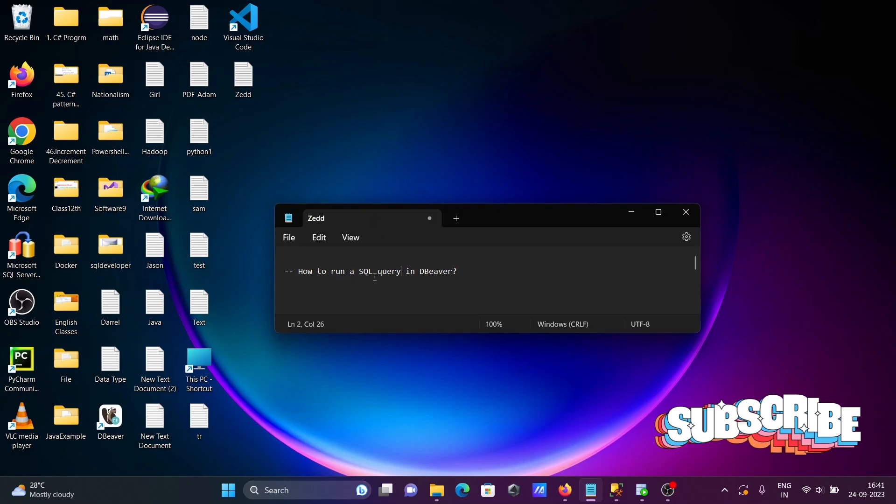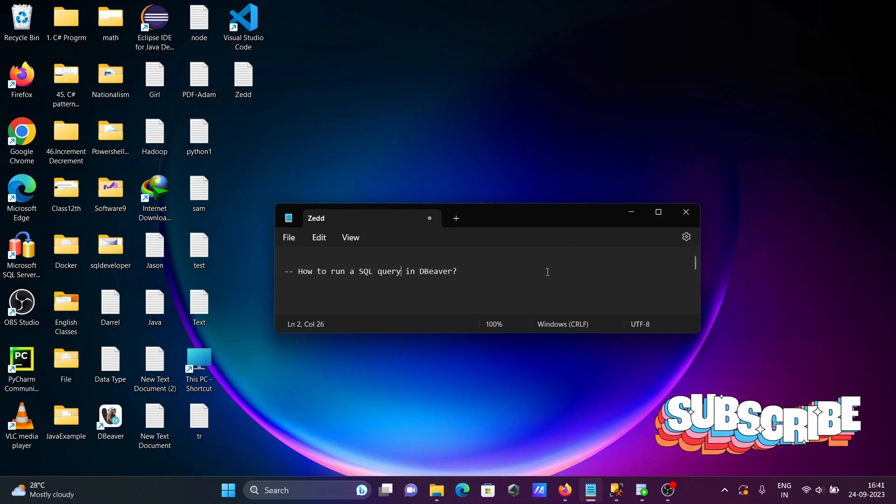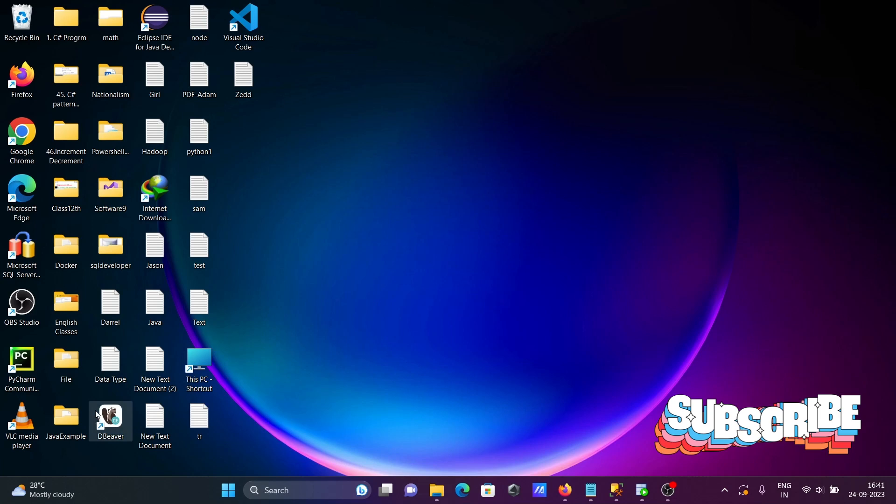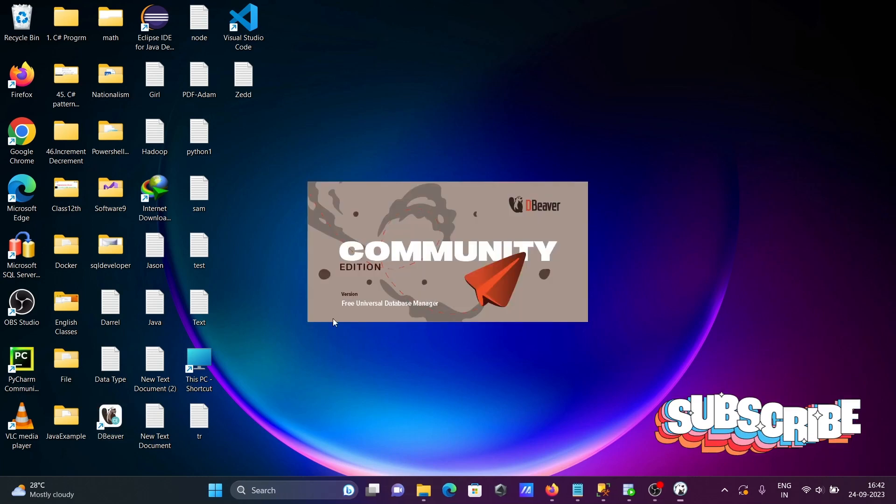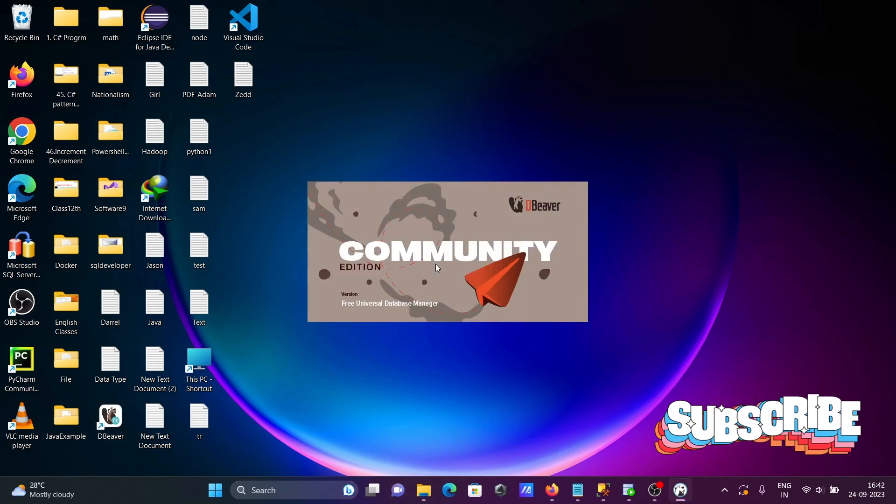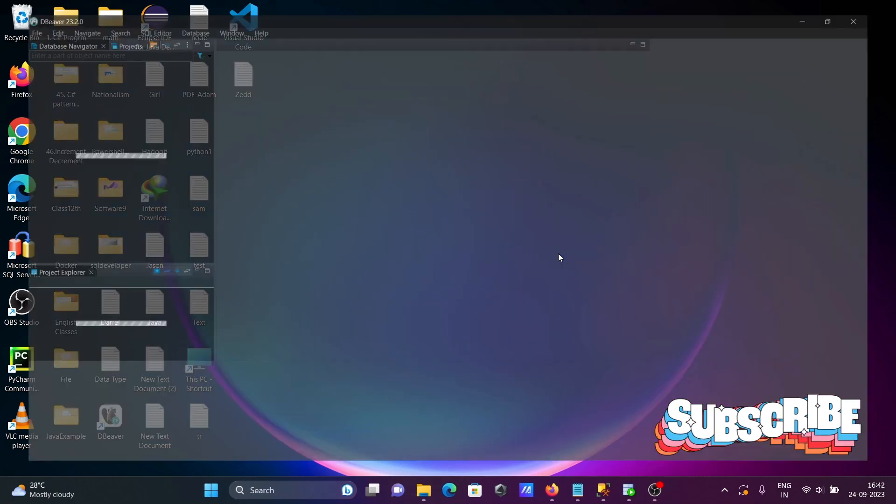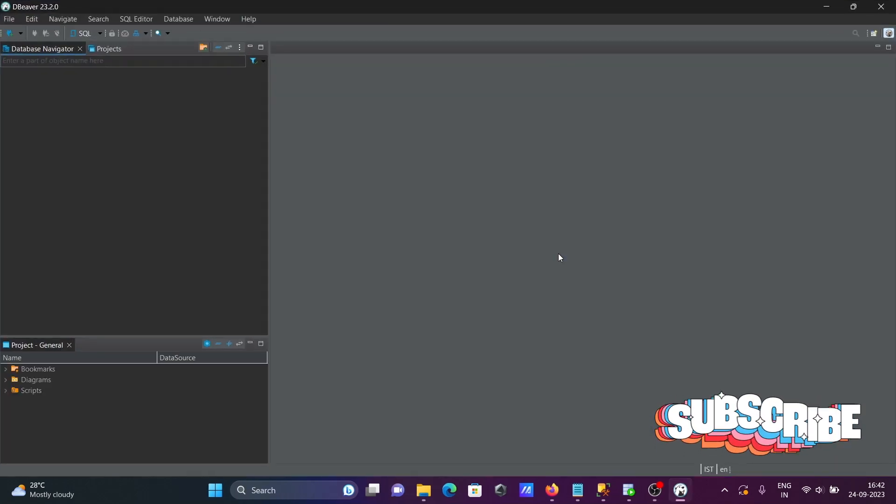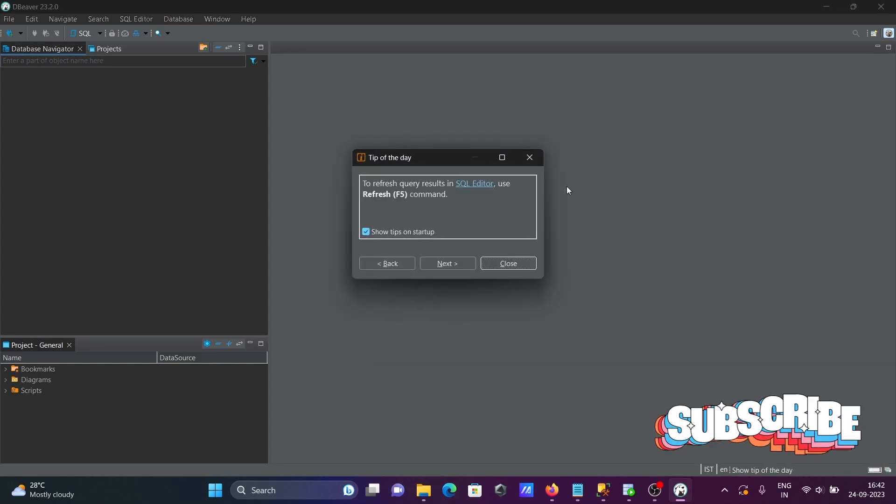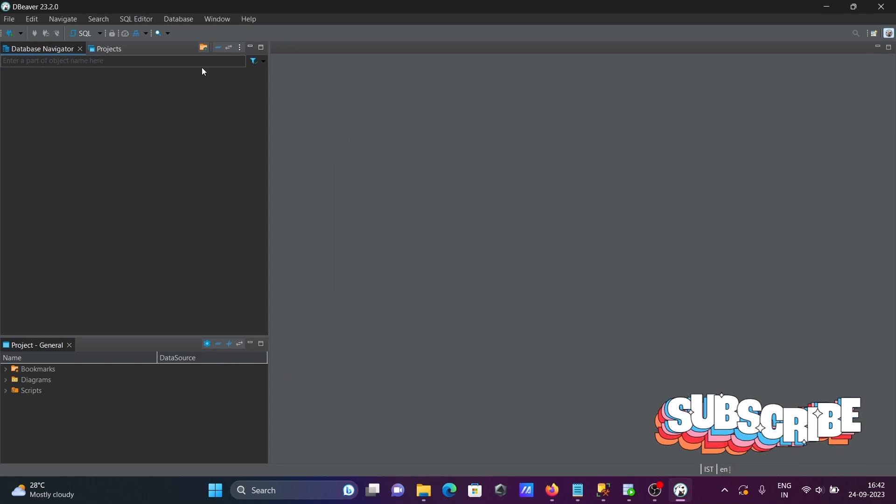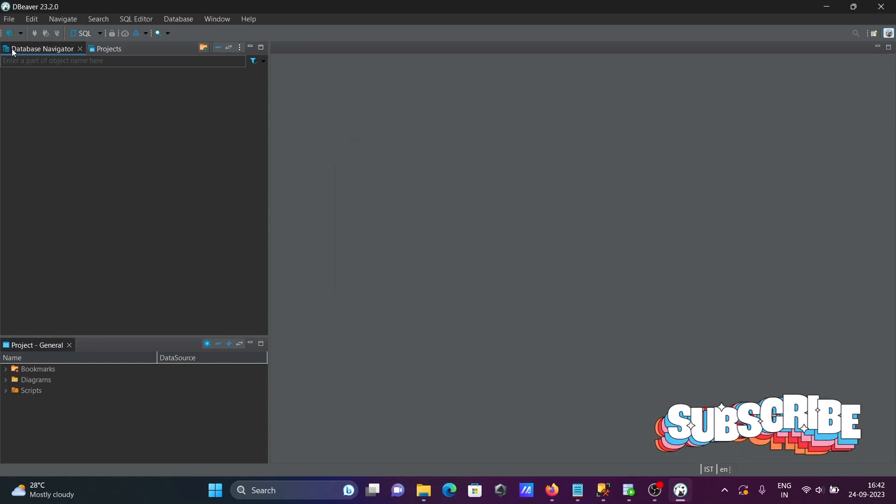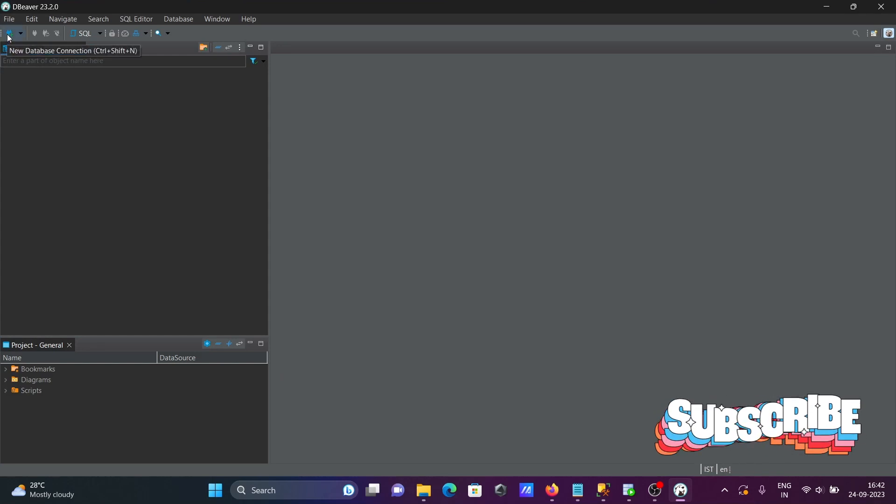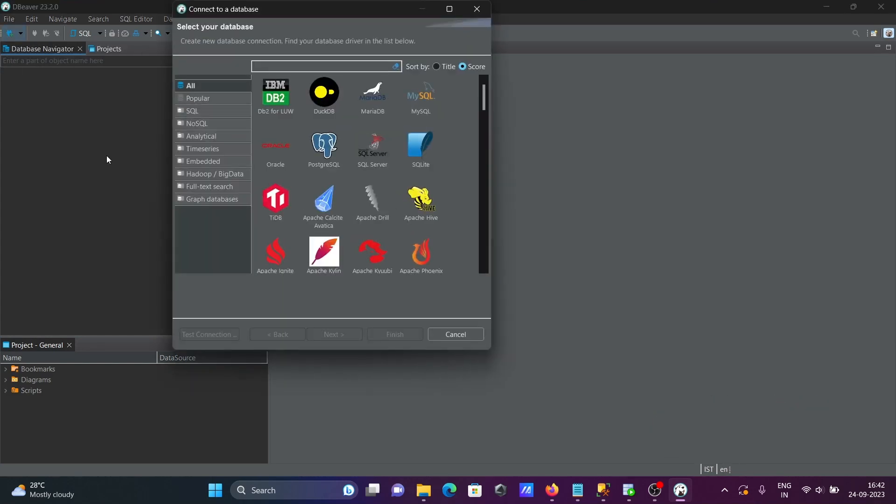We're going to discuss how to run SQL queries in DB Viewer. So first, let's open DB Viewer. I'm currently using Community edition, you can use the same things on Professional or Enterprise. Then click on this plus here, this is the new database selection. Go to this place, select Oracle, you can select any one of these, click on next.